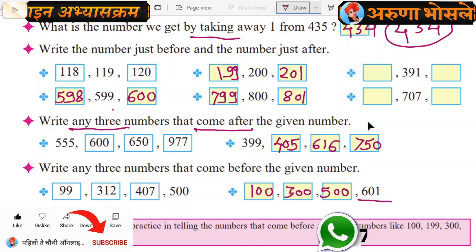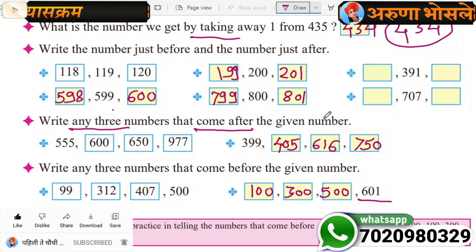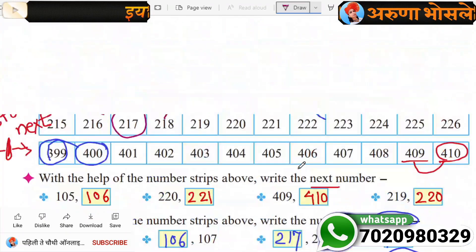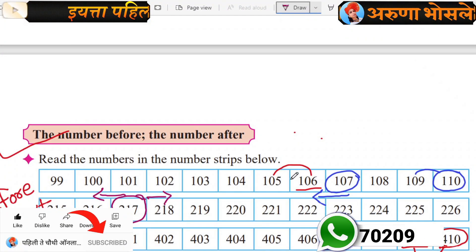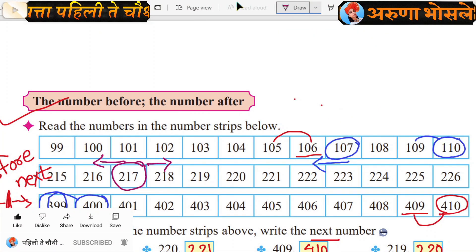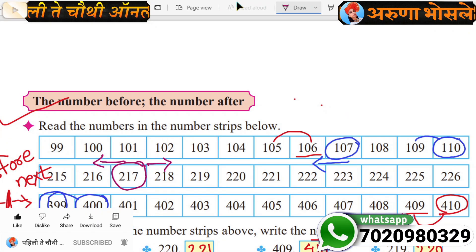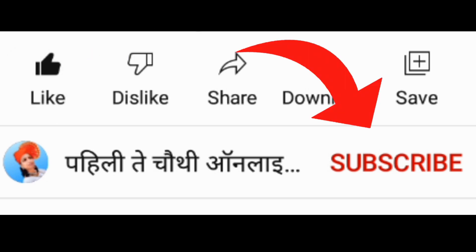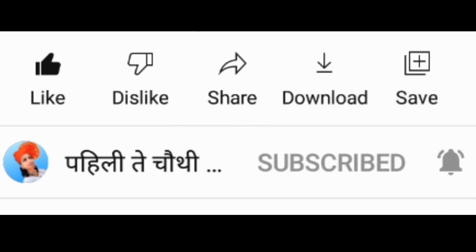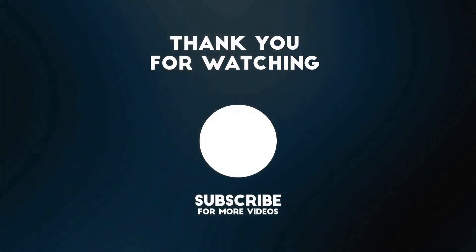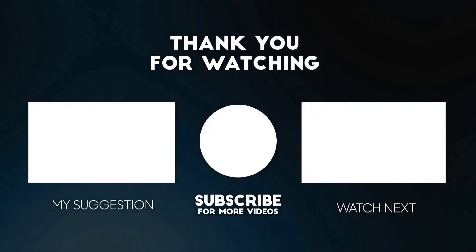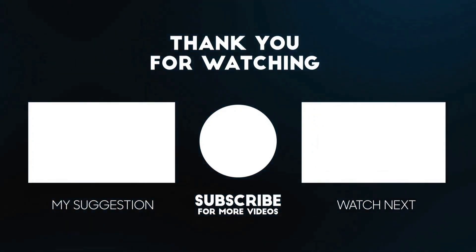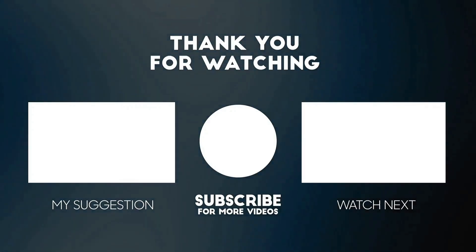Okay, before and after number practice — you can do it, I can do it. Biggest number, smallest number — next video. I hope all of you enjoyed this lesson. Very good — the number before, the number after. Like button, bye-bye.